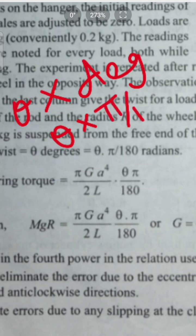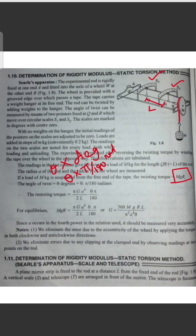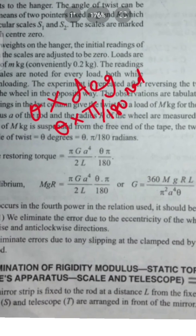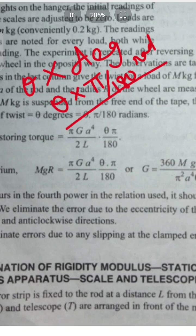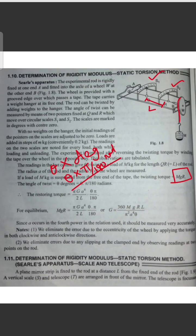Converting theta degrees to radians gives theta times pi by 180. The restoring torque is pi G a to the power 4 divided by 2L. This is the twisting couple.